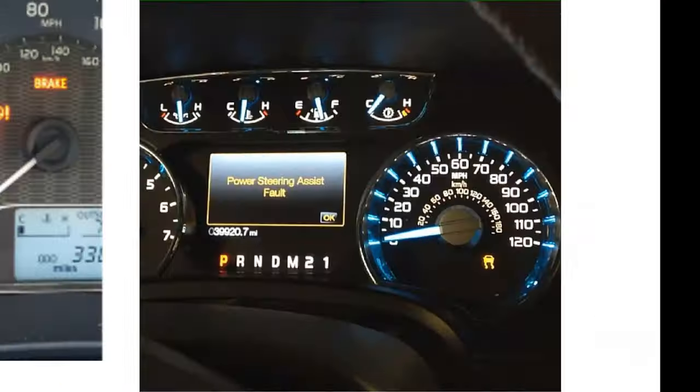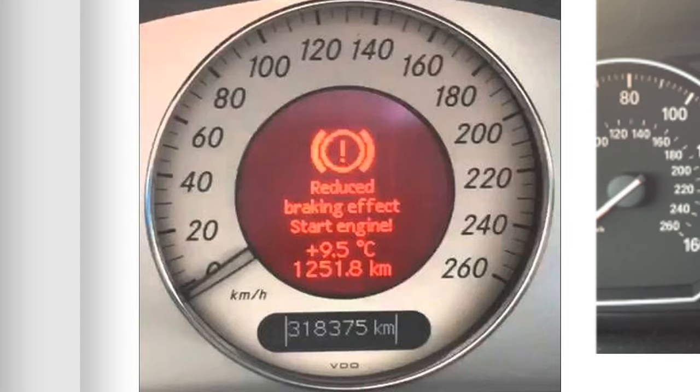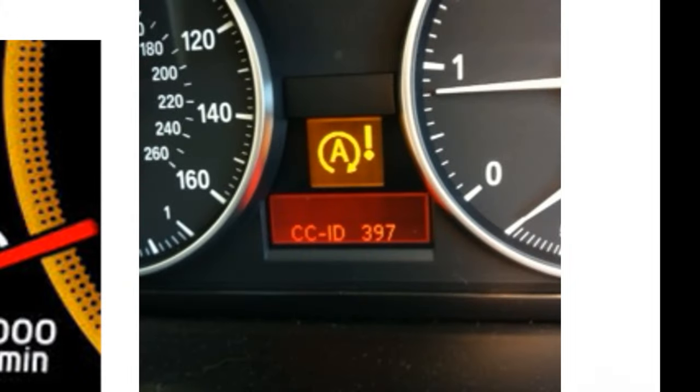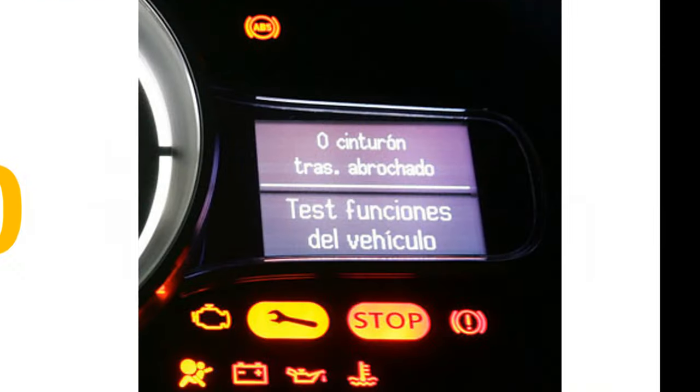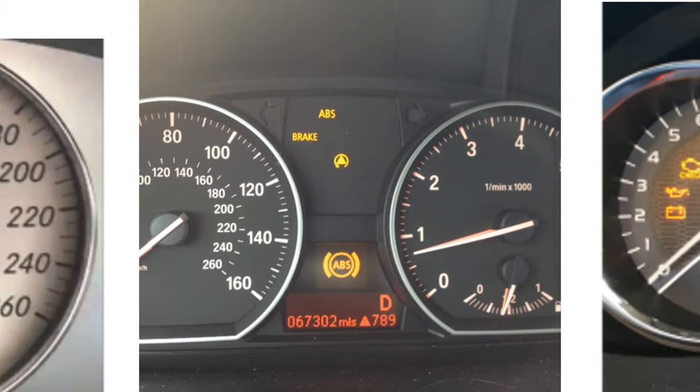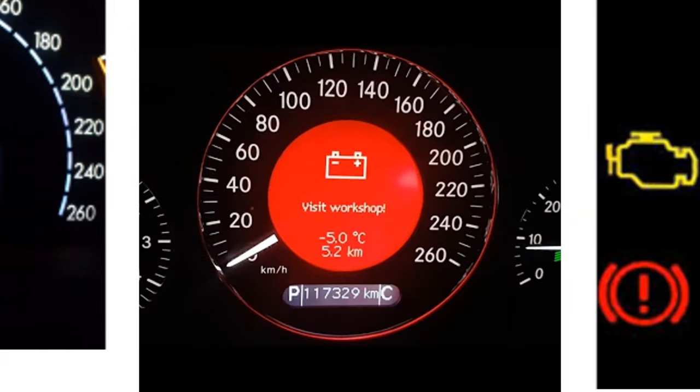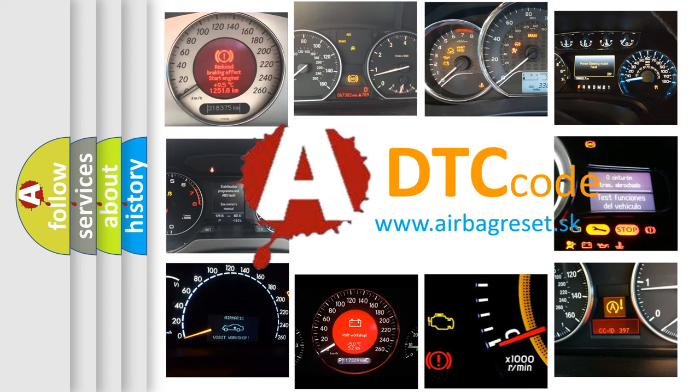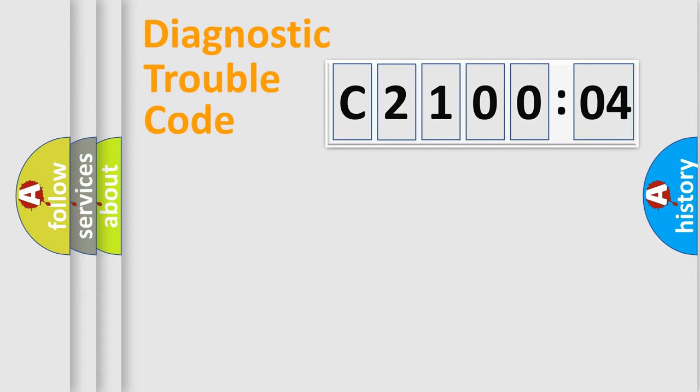Welcome to this video. Are you interested in why your vehicle diagnosis displays C21004? How is the error code interpreted by the vehicle? What does C21004 mean, or how to correct this fault? Today we will find answers to these questions together.